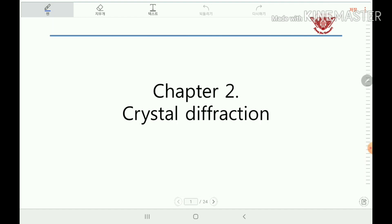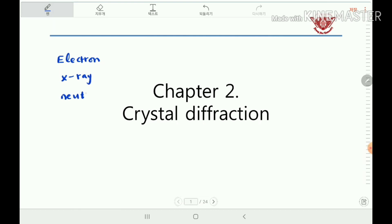In diffraction, there are several types: one is electron diffraction, another is x-ray diffraction, and another is neutron diffraction, among several others. From this kind of electron, x-ray, and neutron diffraction, we can identify the crystal structure. But why x-ray, neutron, and electron?